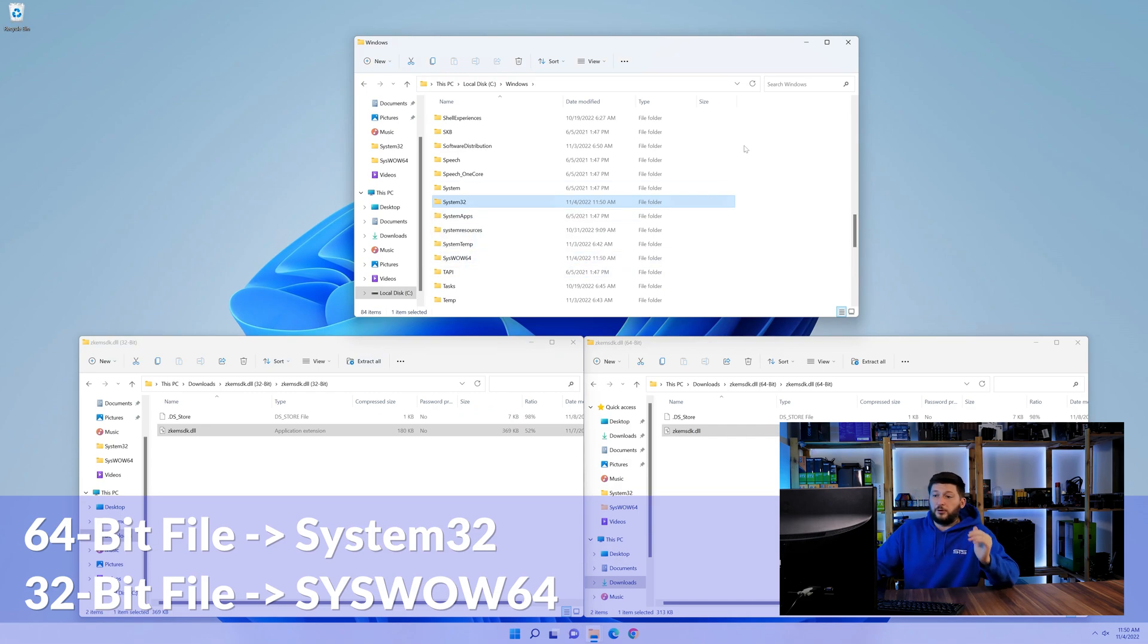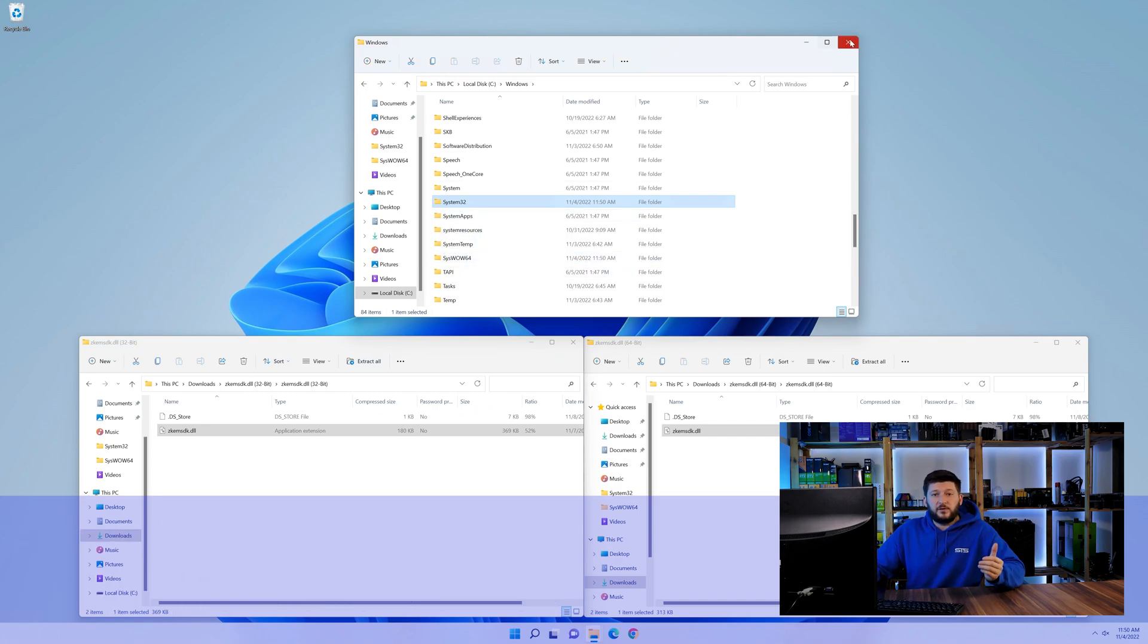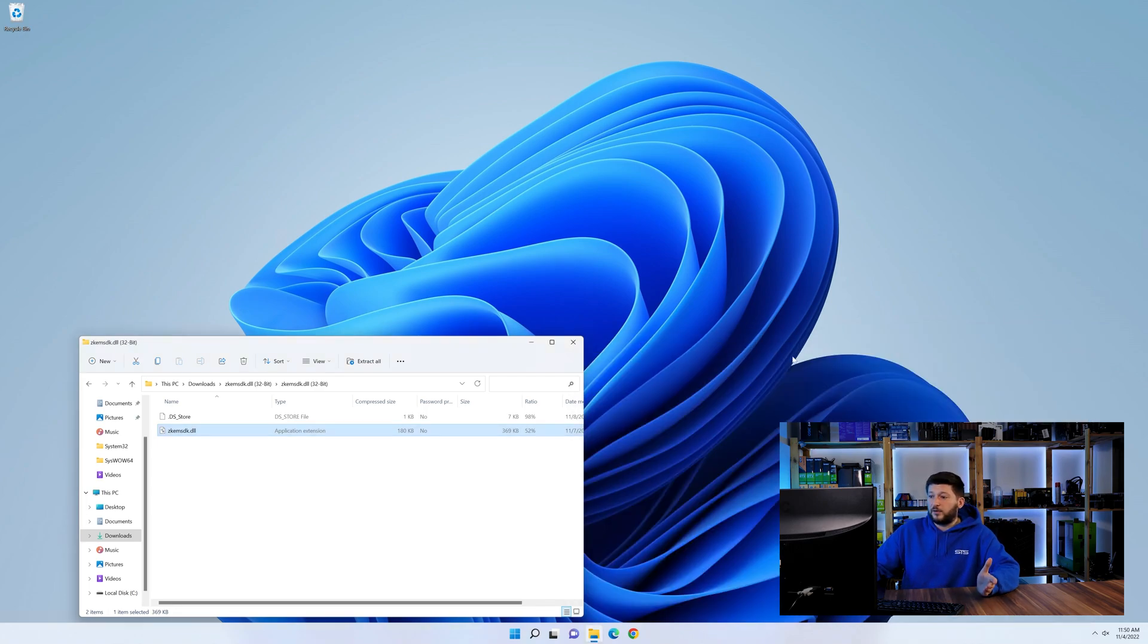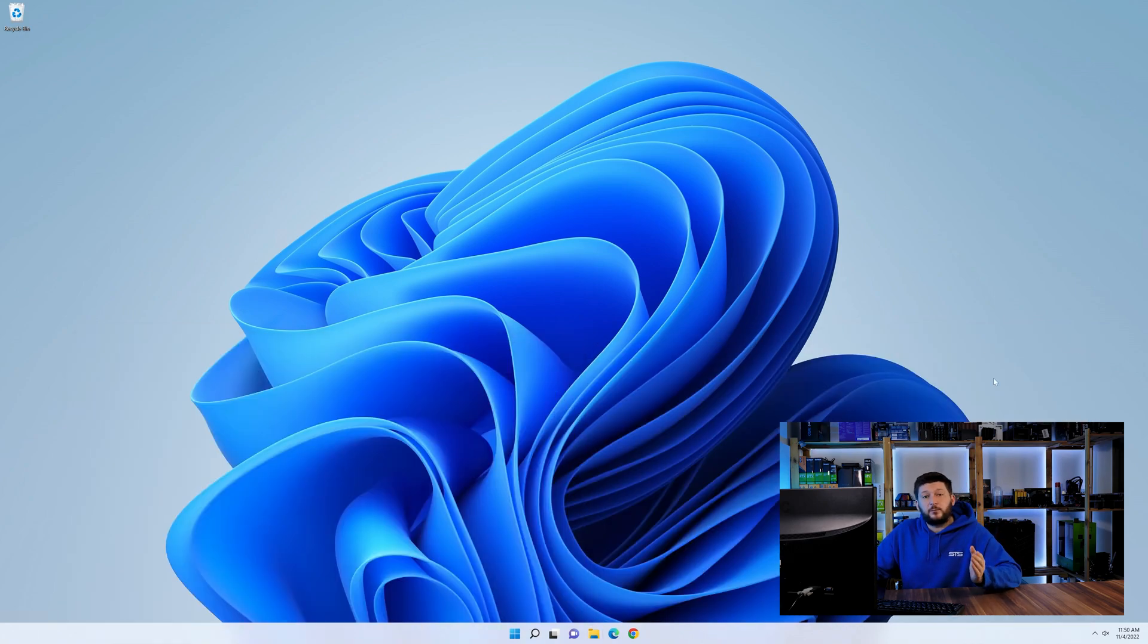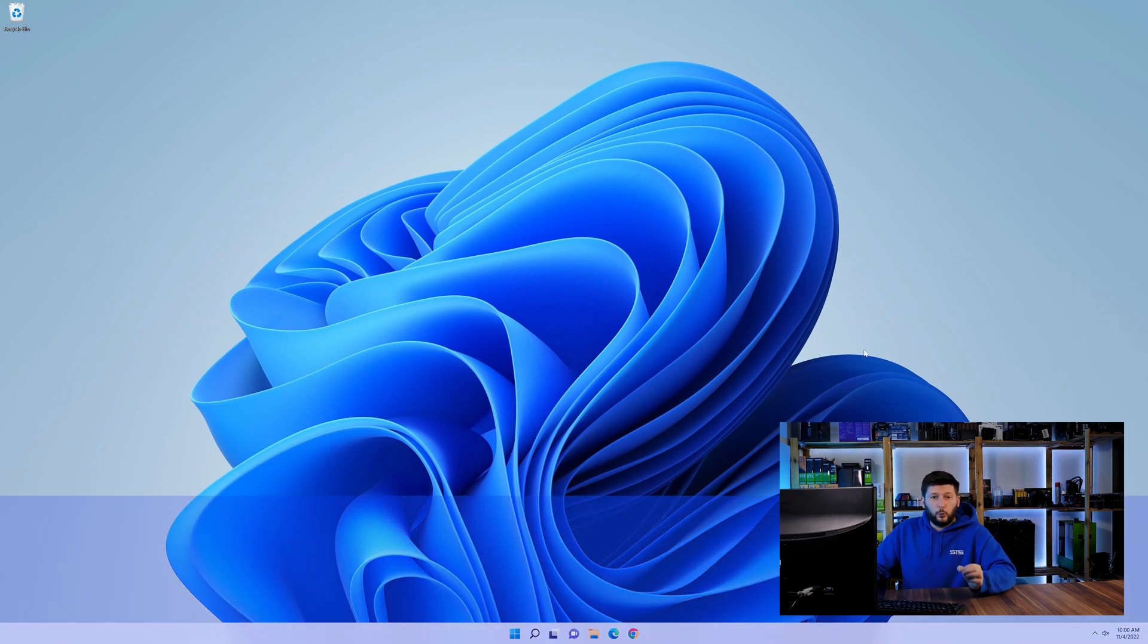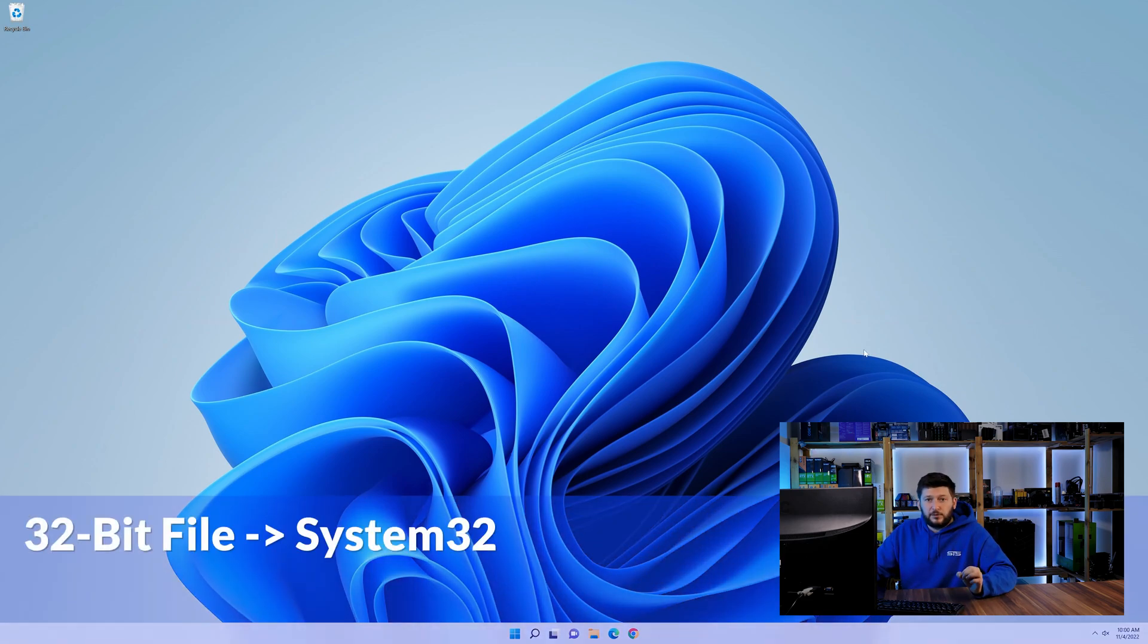On a side note, if you're using a 32-bit Windows 10, 8 or 7, you are not going to have a syswow64 folder. In that case, only copy-paste the 32-bit file into the system32 folder.